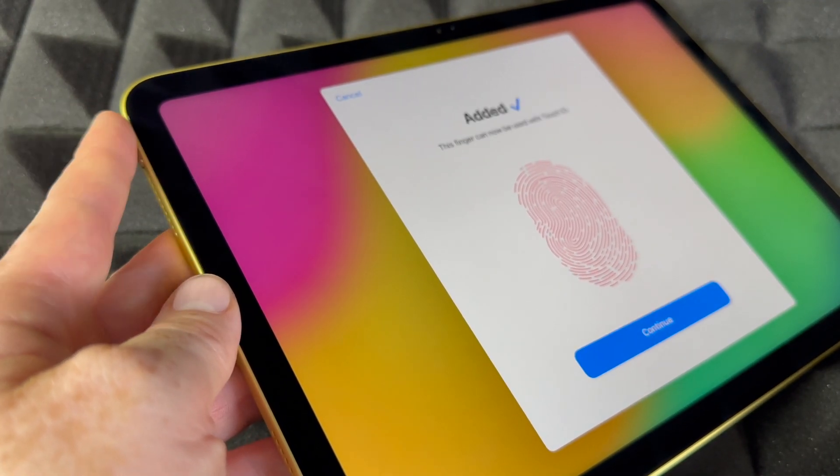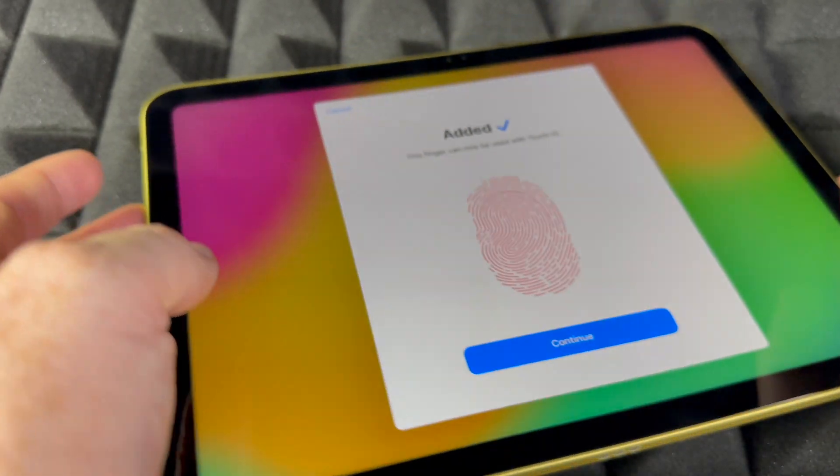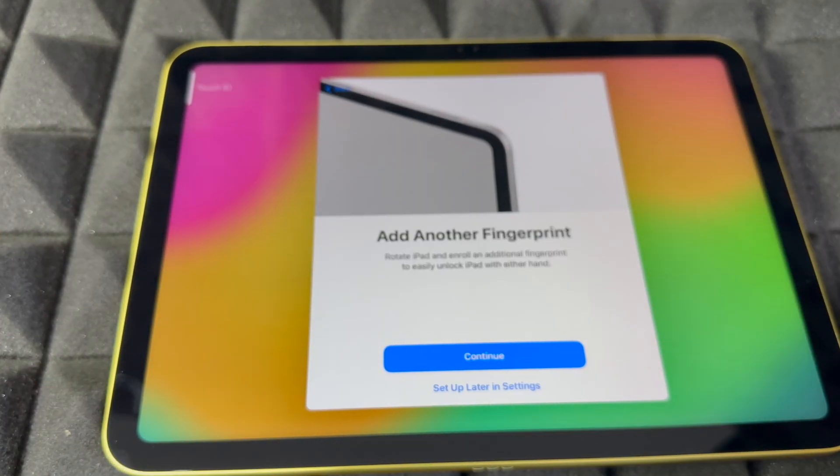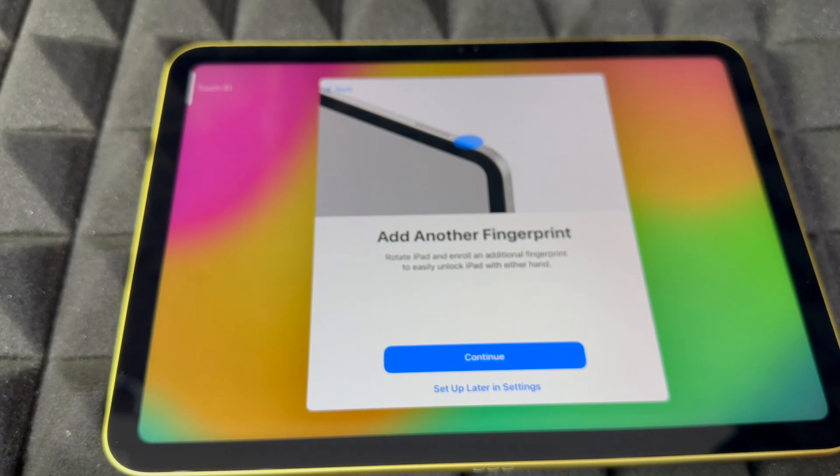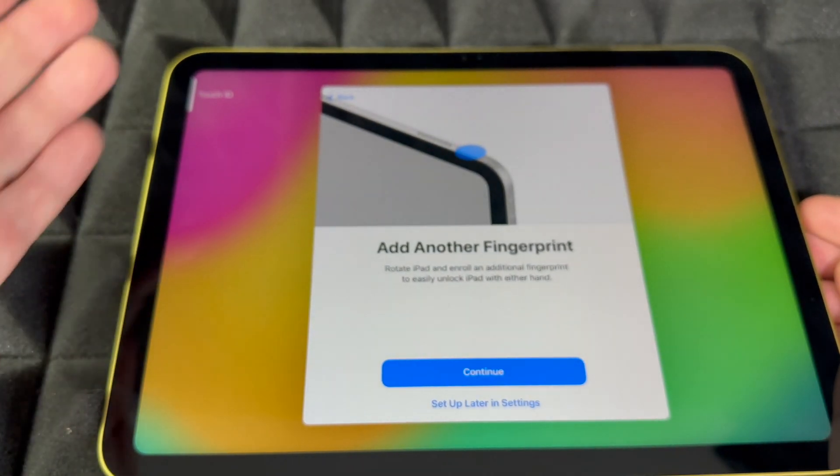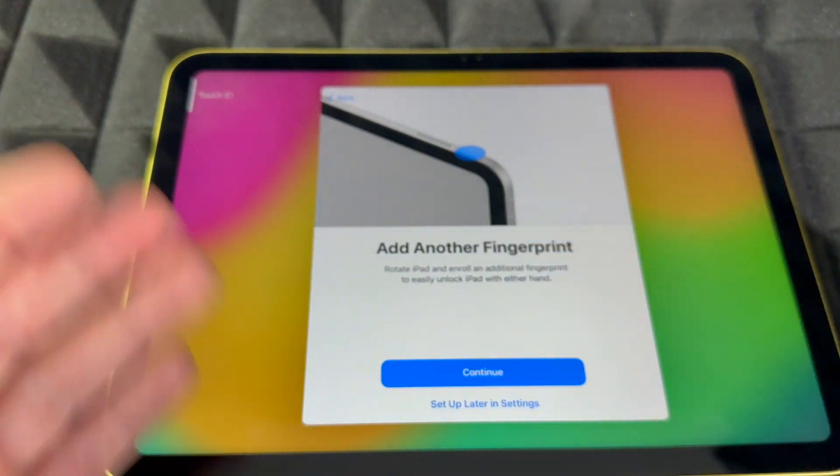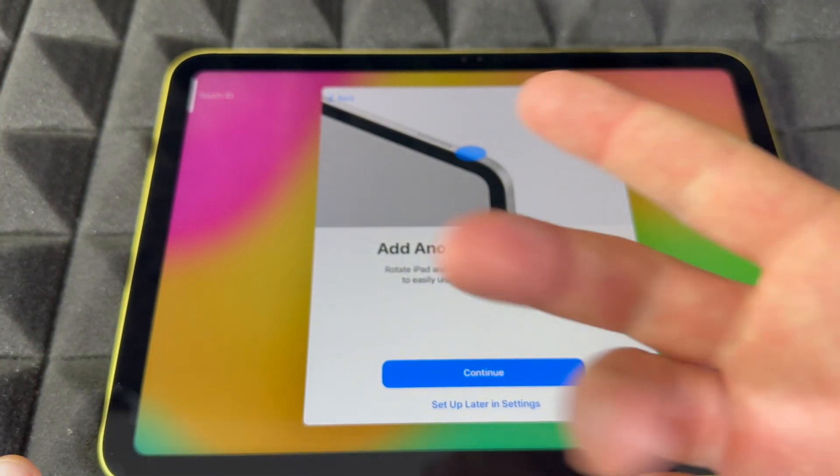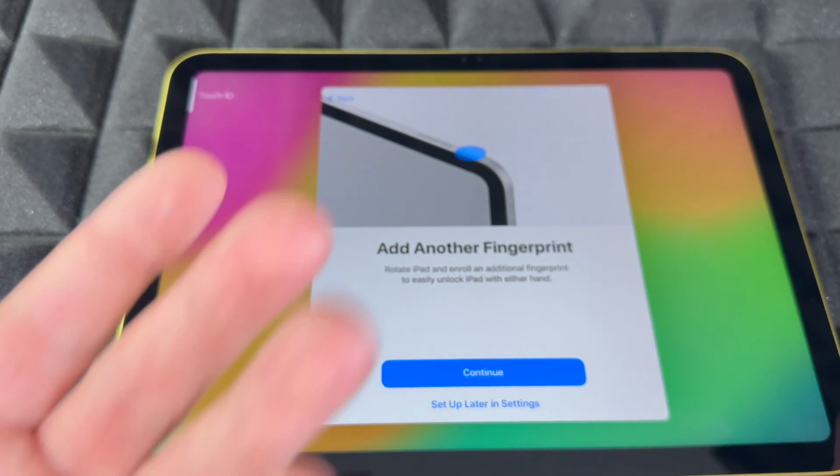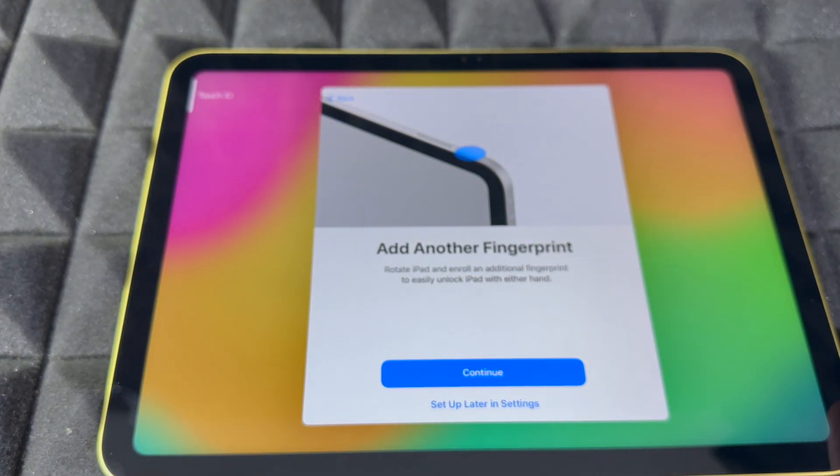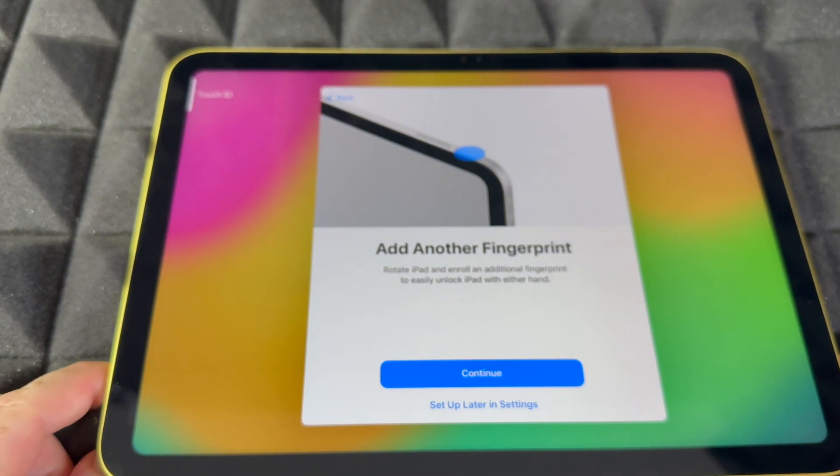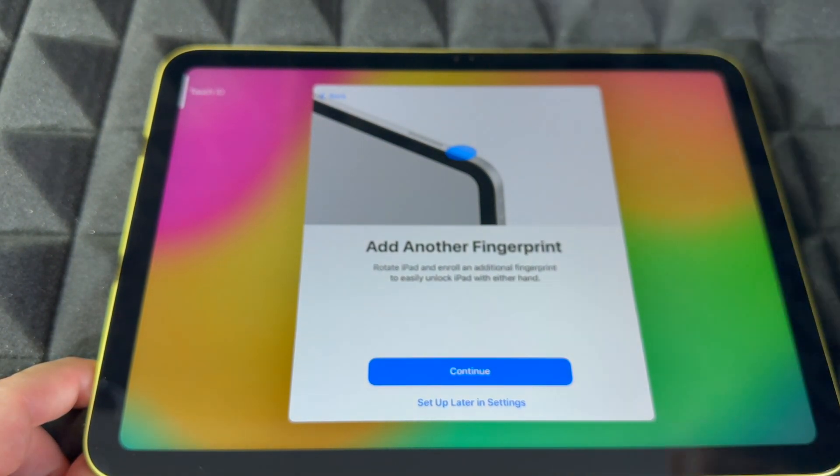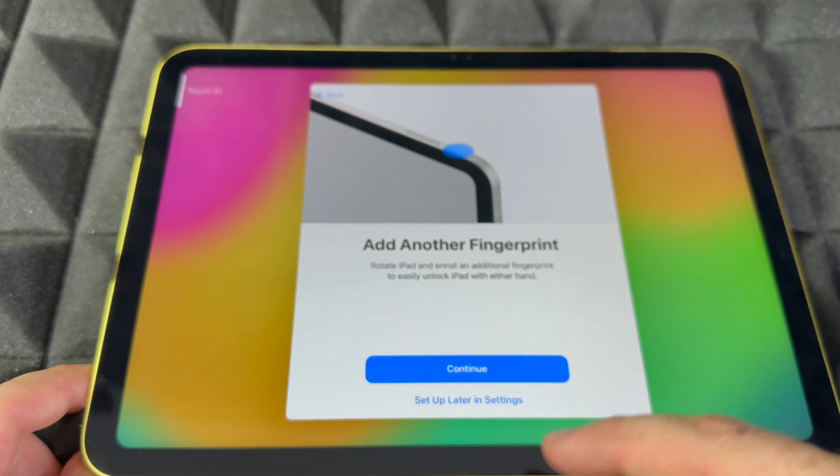Since there is no home button, this is the new way to do Touch ID. You can add another fingerprint. If you're holding your iPad this way, you use this hand. If holding it vertical, you'll use your right hand. That's why it asks if you want two fingers, or you can even add your kids' or your wife's fingerprint.